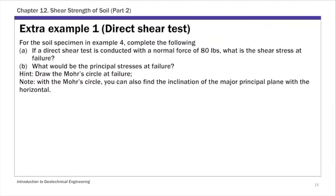This is an extra example — again, a direct shear test. We are going to use the data from the previous example, example 4, and then perform a couple of additional calculations here.